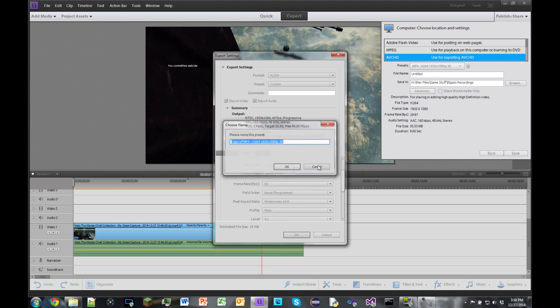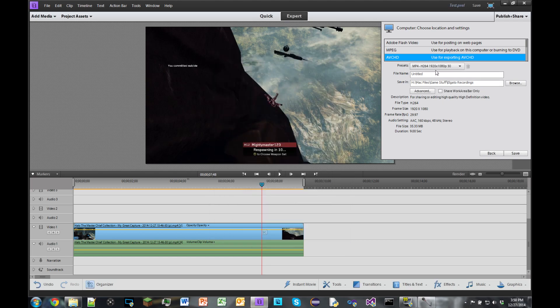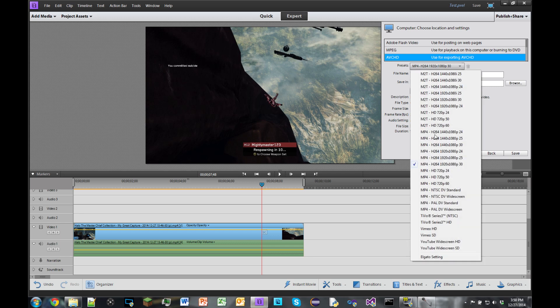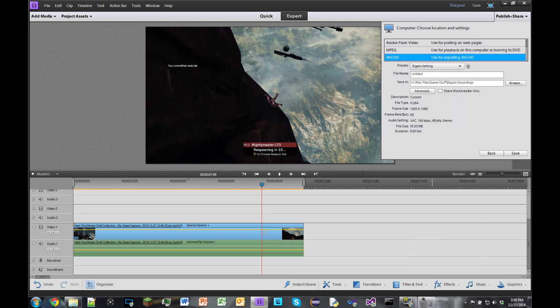And then you name this preset, name whatever you like. But I've already got a preset labeled as Elgato setting. Once again, you can save this to your Elgato recordings folder, wherever you want to save it, name the file, and then click save. And that is how you record and edit videos with the Elgato HD 60.